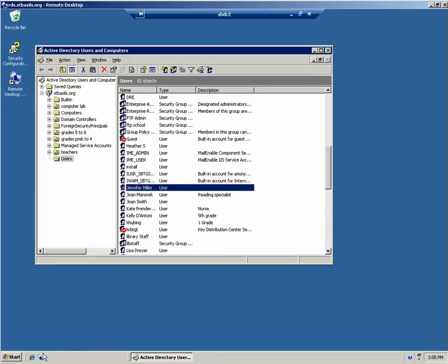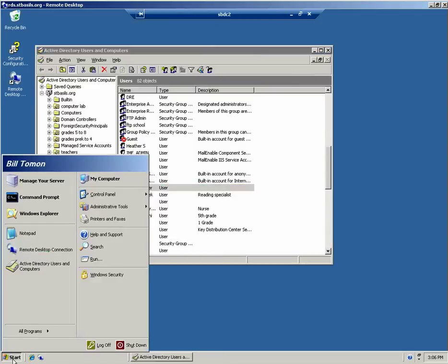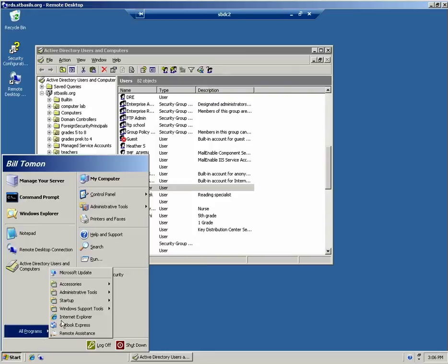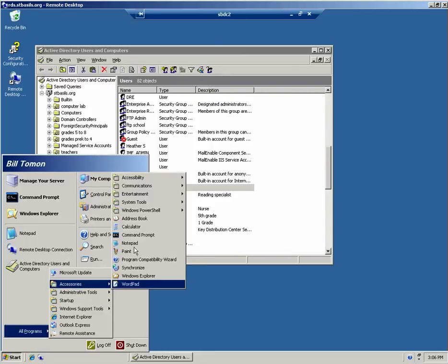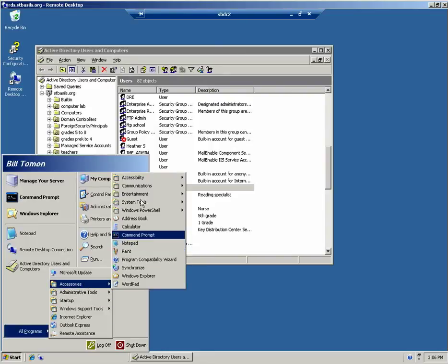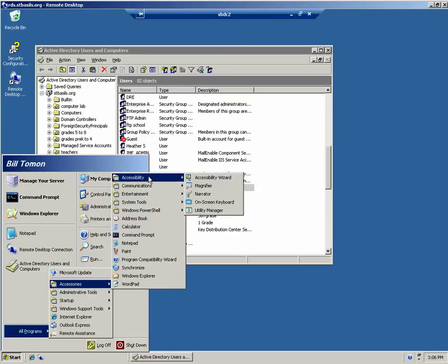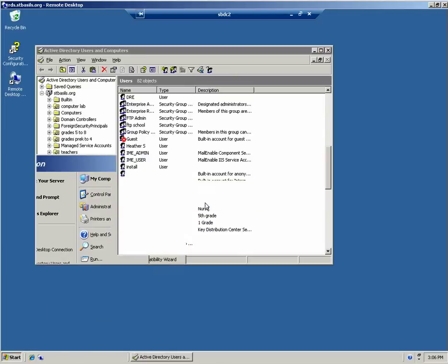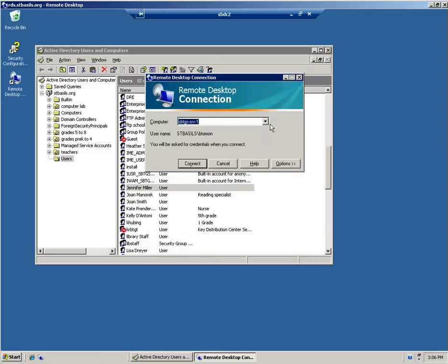All right, then what you want to do is from here, you can remote desktop over, going the same way: Accessories, Remote Desktop, sorry, Communications, Remote Desktop Connection. And from there, you can go into this server here.